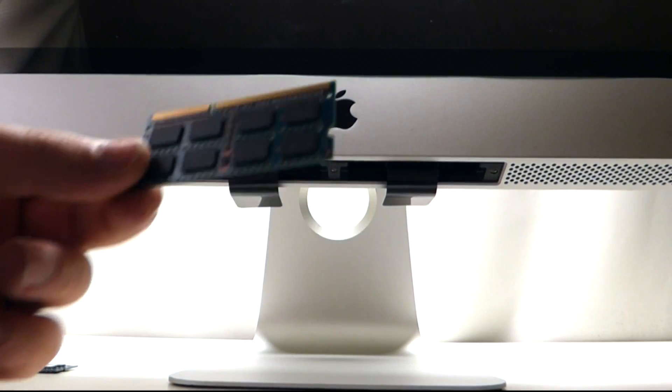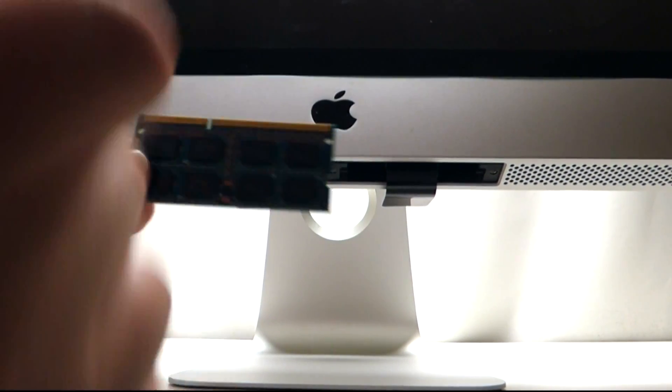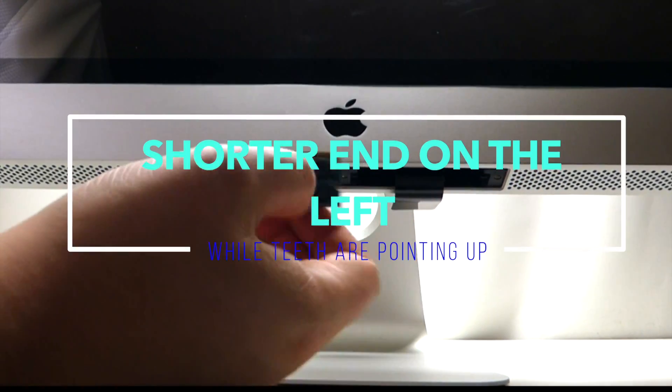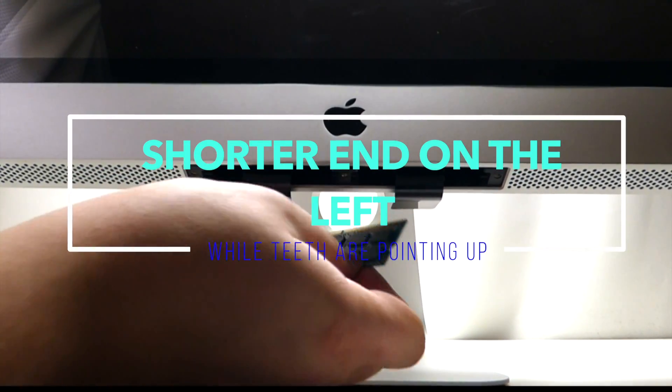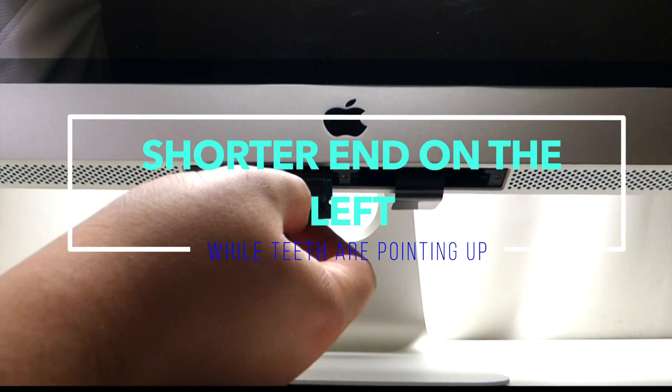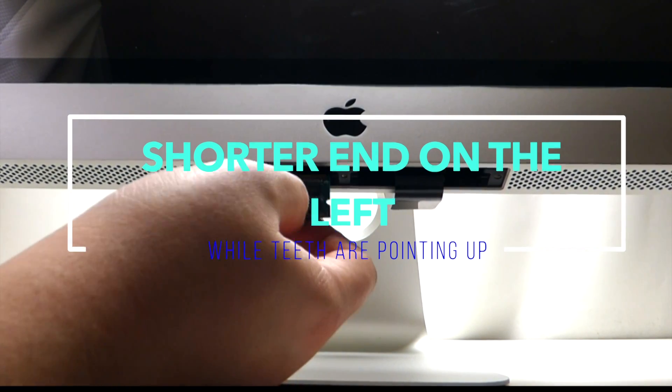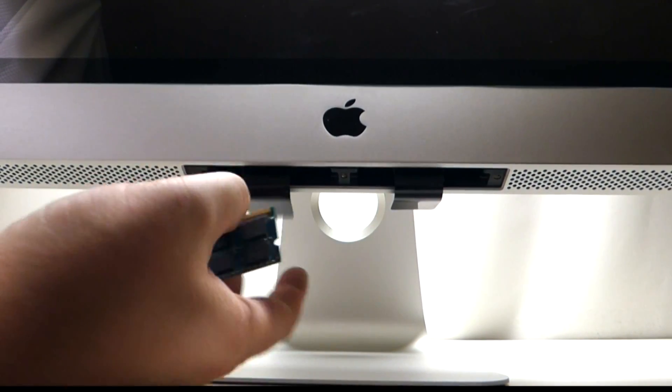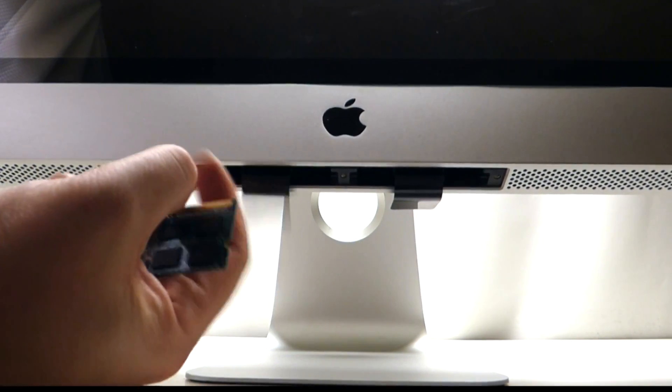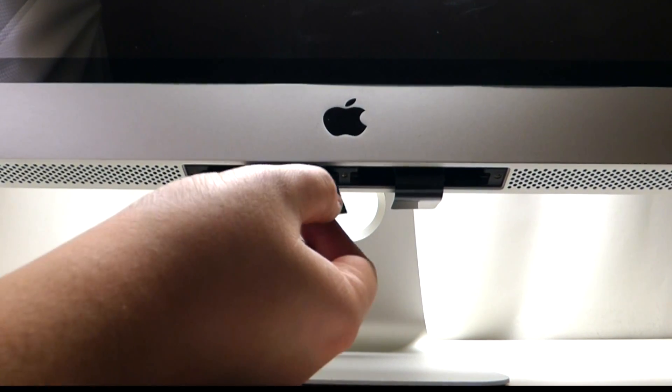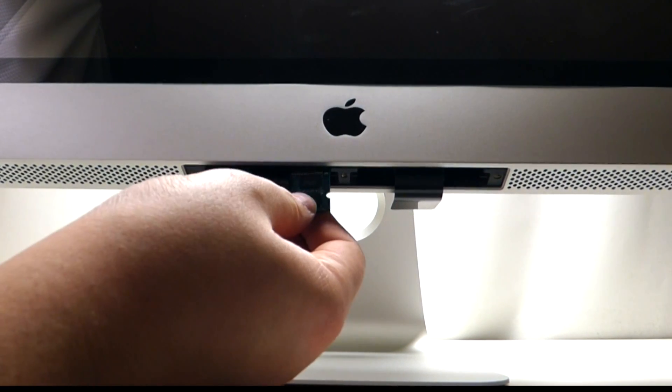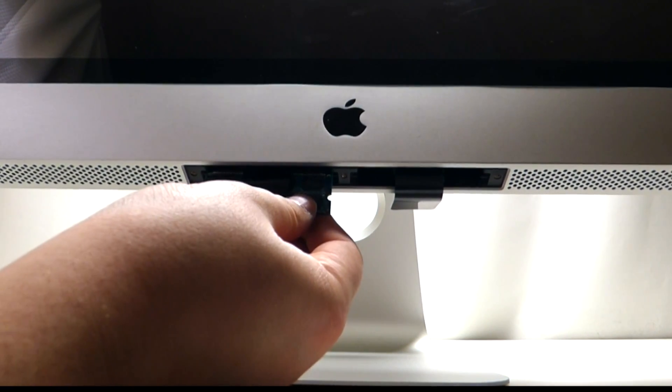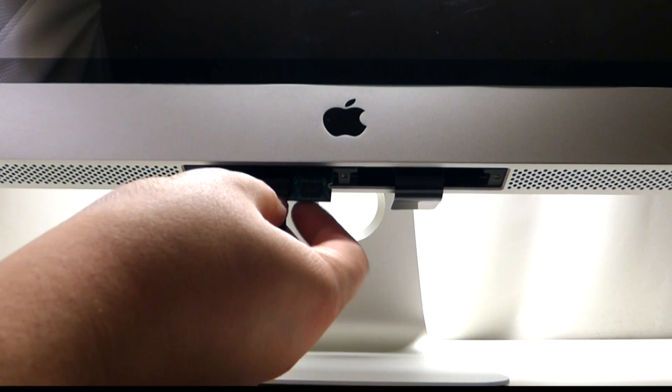Make sure that the shorter end of the DDR3 chip is going to the left side. Remember, for each one of these black pieces of tape there are two slots, so there are four slots in total underneath.